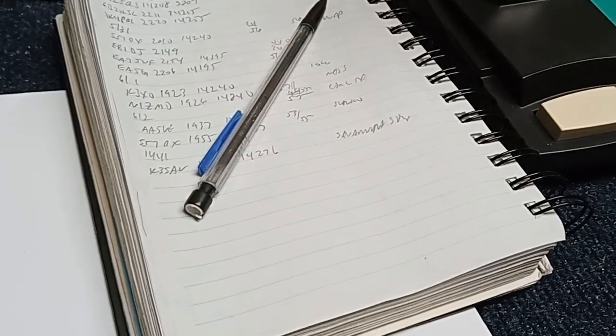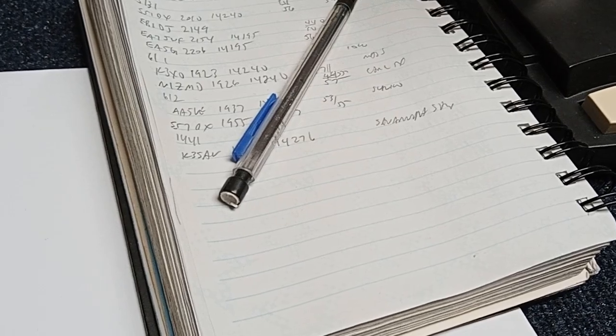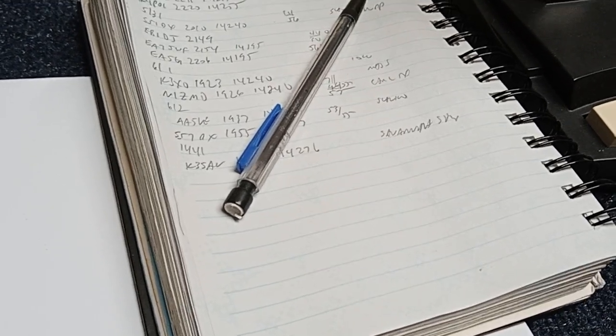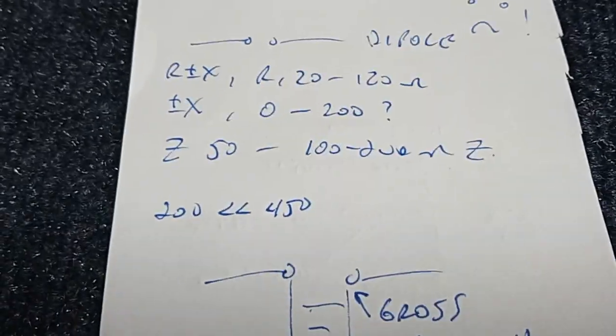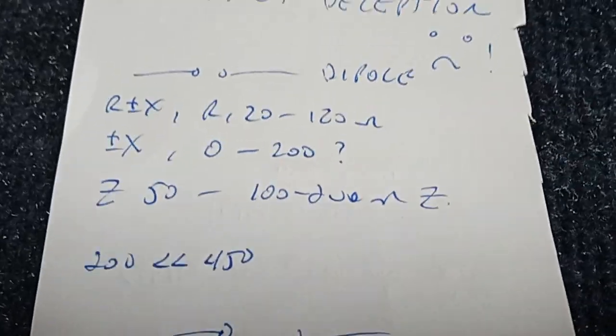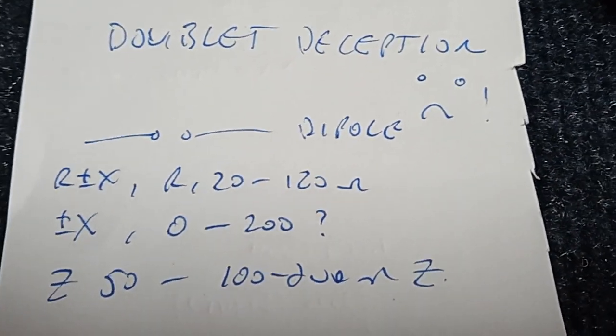the stations that are not on the air are using off-center feds, end feds, screwed up verticals, and these doublets.